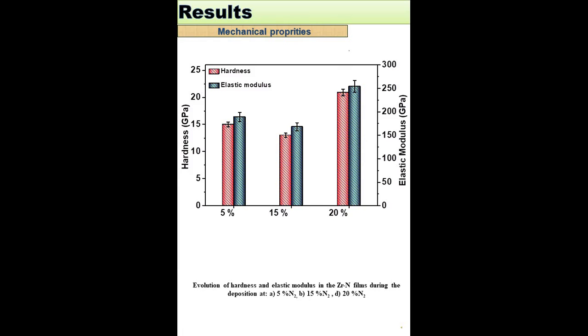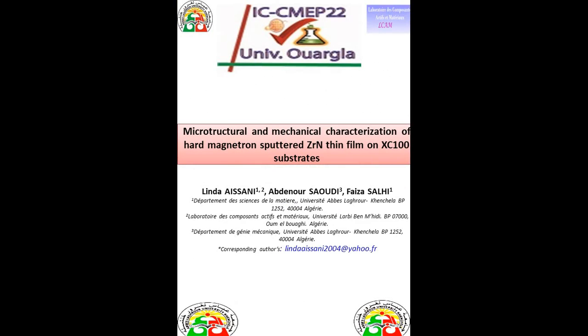The nano-indentation test of zirconium nitride thin films showed that the hardness and elastic modulus revealed a modification as a function of nitrogen flow rate, where the best value of about 22 GPa was obtained at 20% of nitrogen flow rate. That was all.